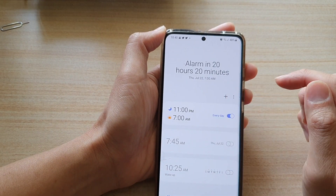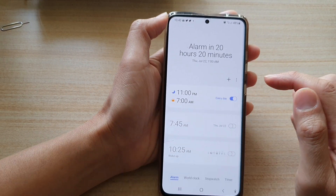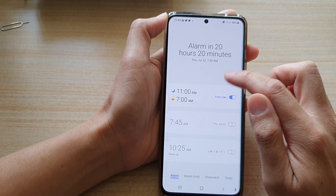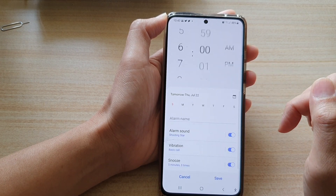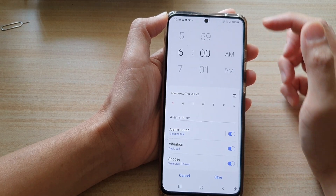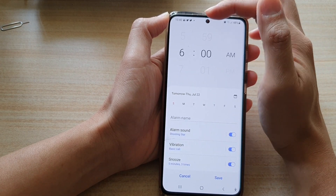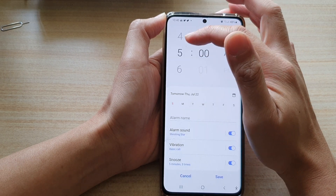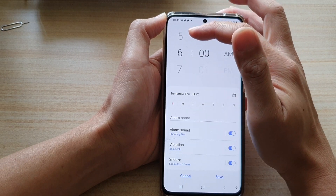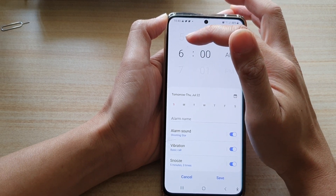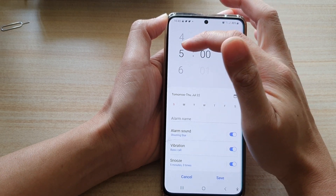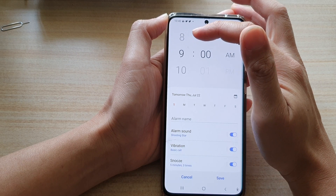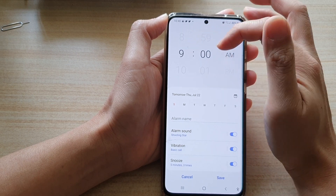At the top there is an Add button which allows you to set up a new alarm, so tap on that. At the top you can choose a time — using the time picker, choose a time that you want to set the alarm. Let's say 9 a.m.